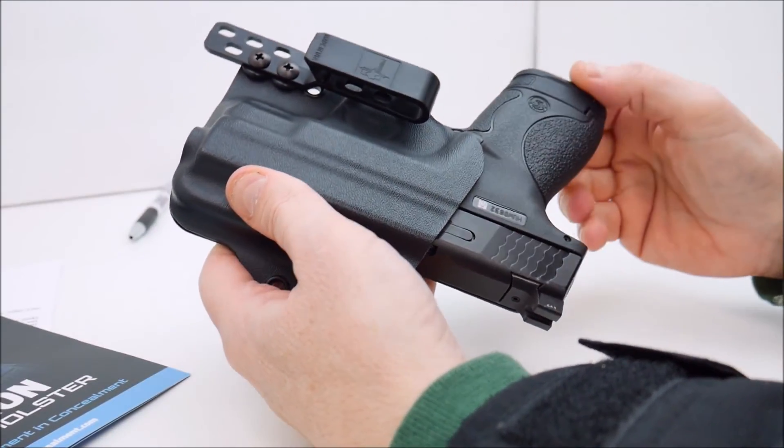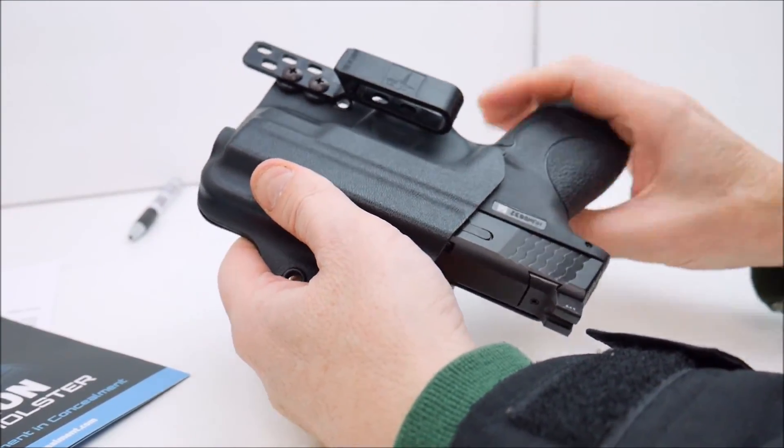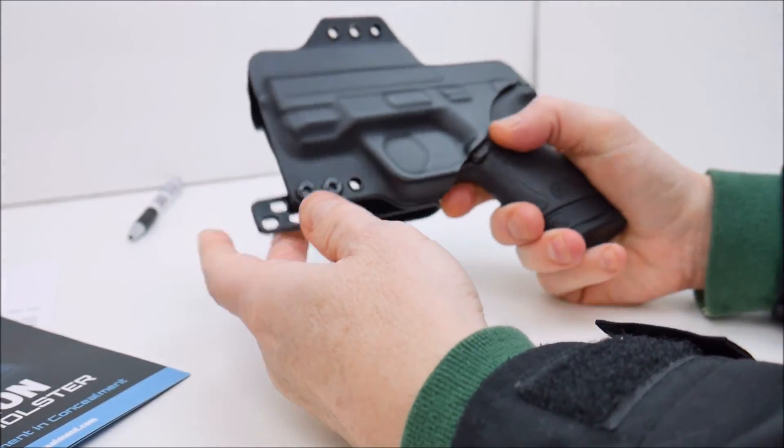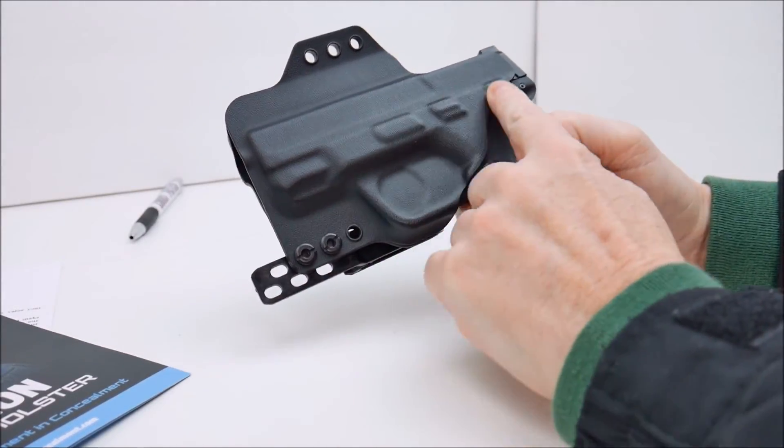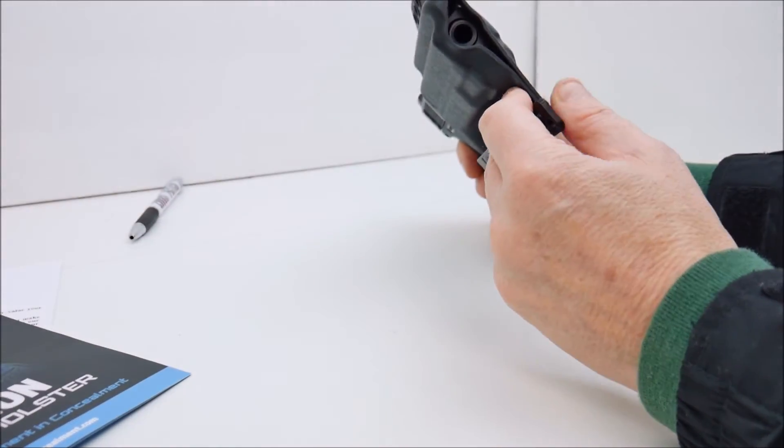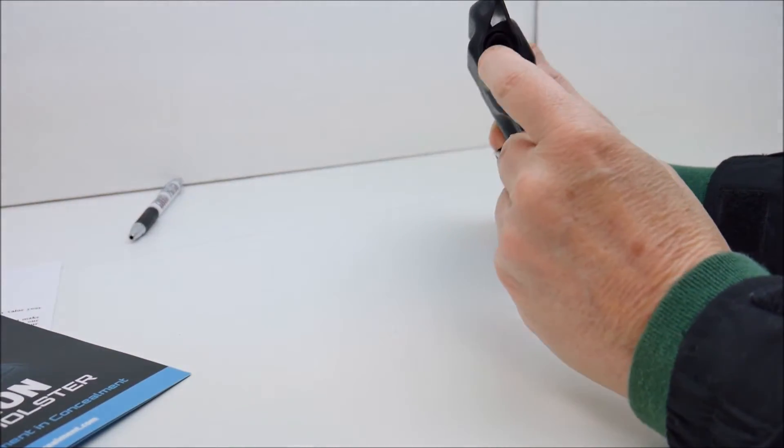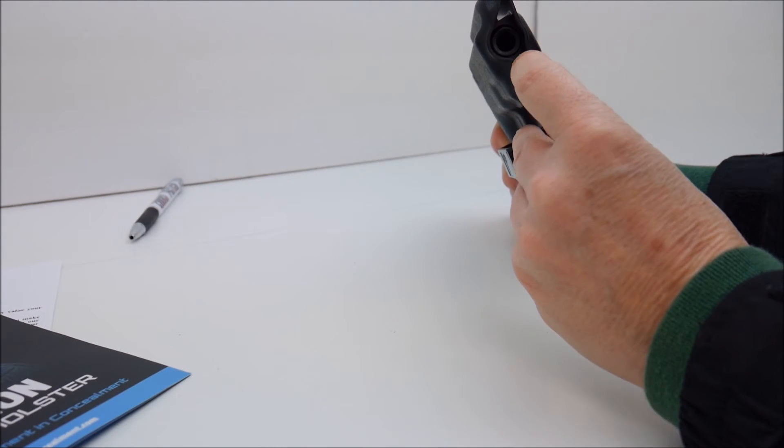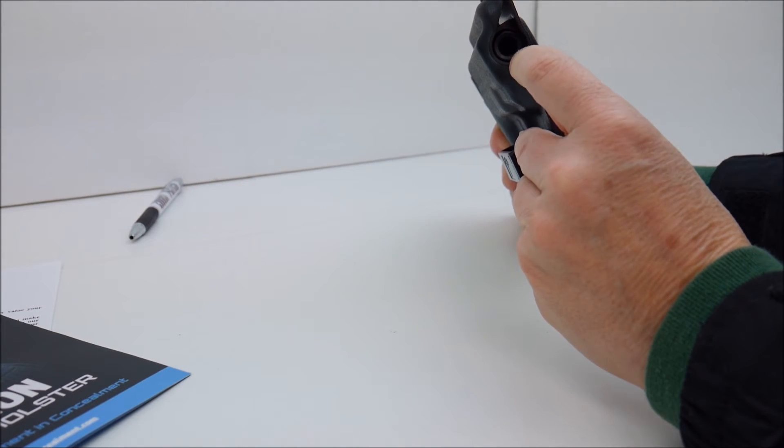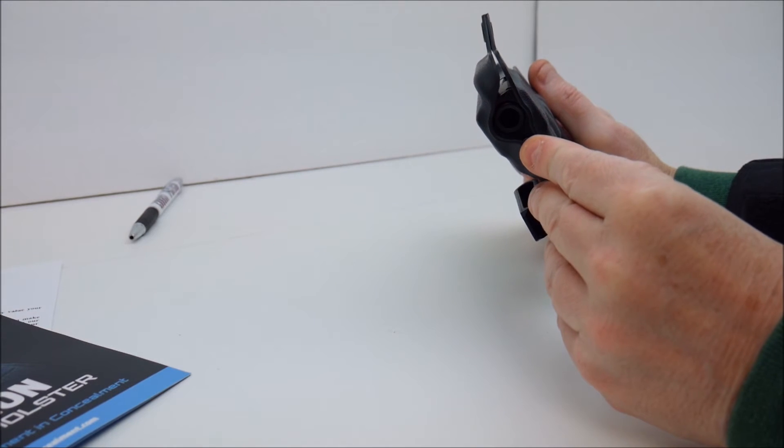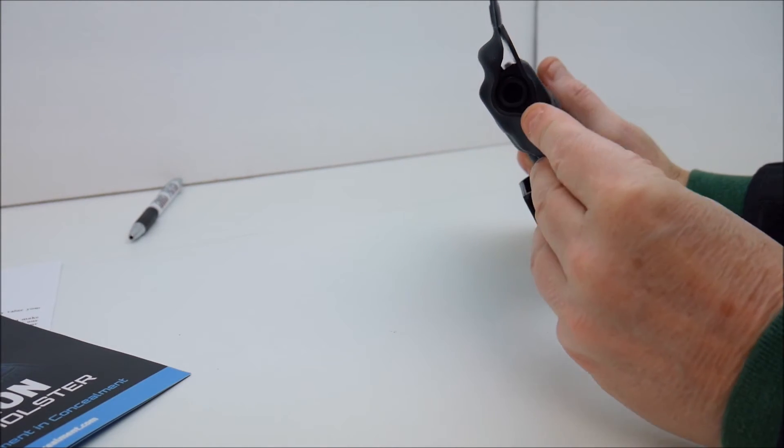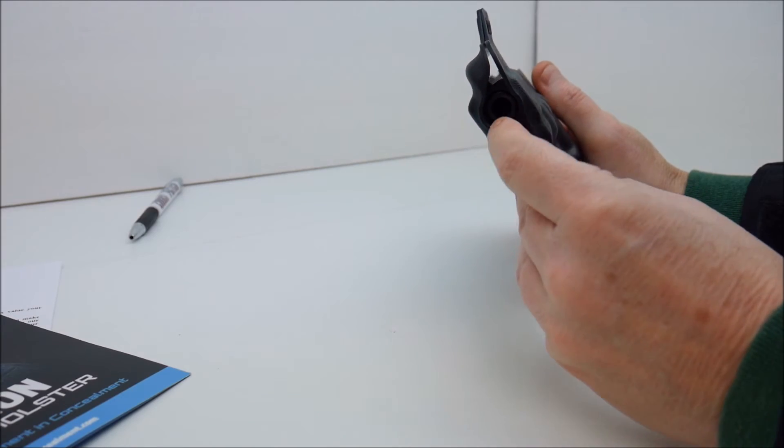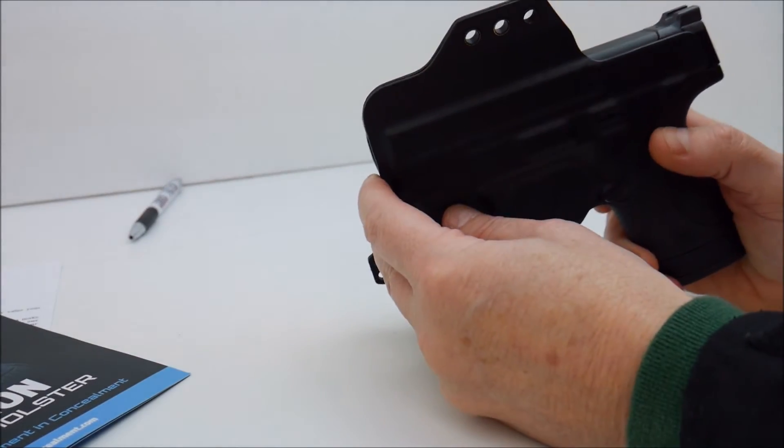This gun fits in here perfect. You can see down here that the end of the holster is open. It's also a little bit longer so if you happen to be running an aftermarket barrel that's threaded you've got room for the threaded portion of the barrel as well as a thread protector which is cool.